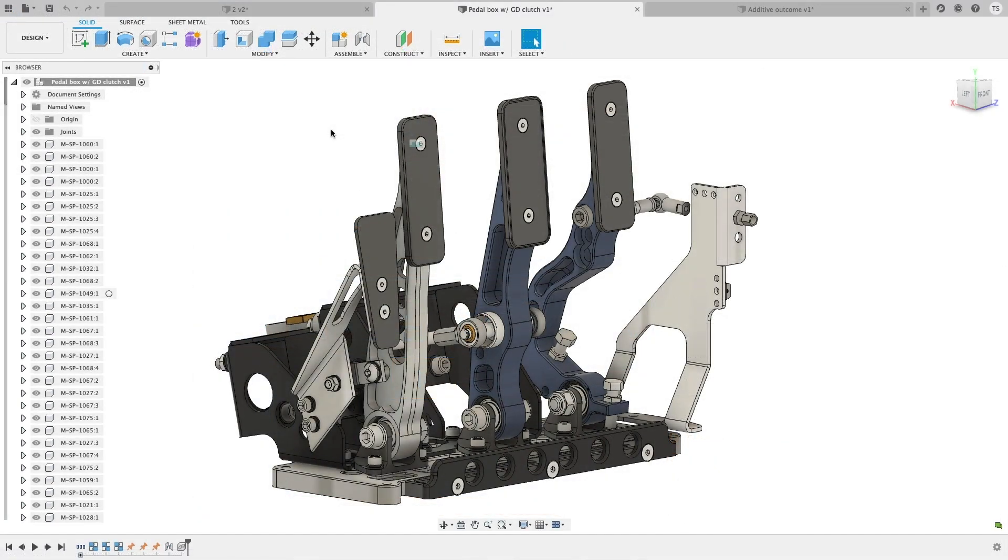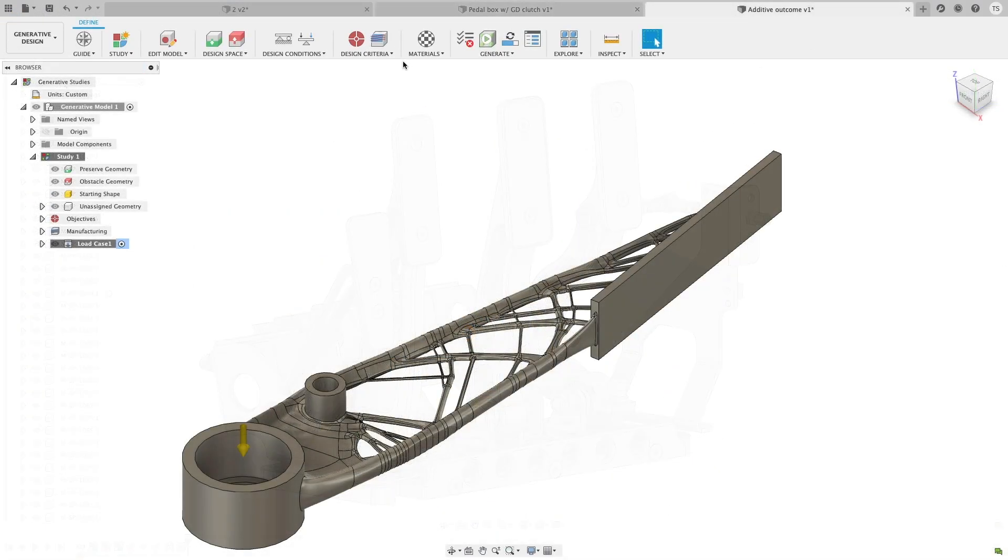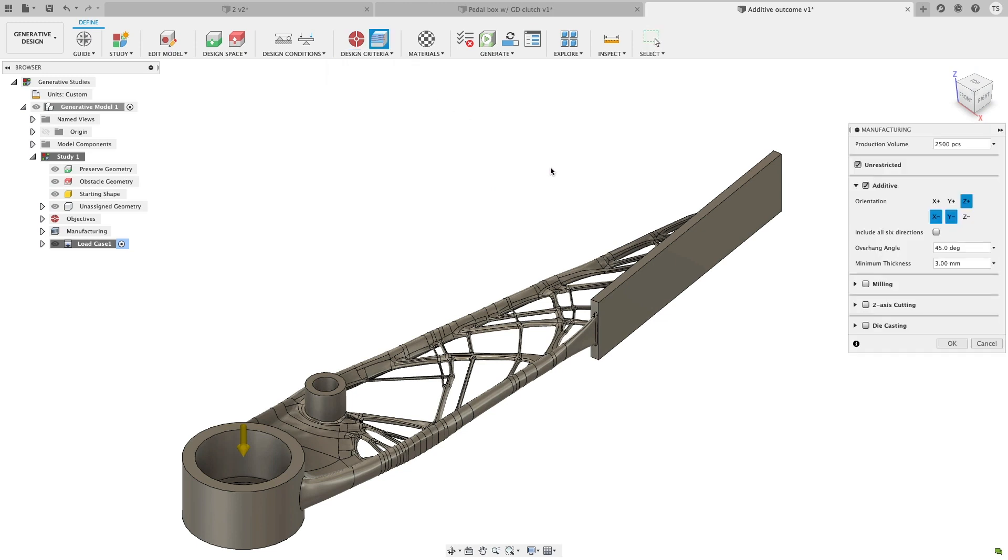For anyone leveraging 3D printing and generative design in their workflow, we're pleased to tell you that you now have more control over orientations to better suit your additive needs. You can now generate negative orientation outcomes without having to change the model orientation. Choose the orientation you wish in the manufacturing control box.